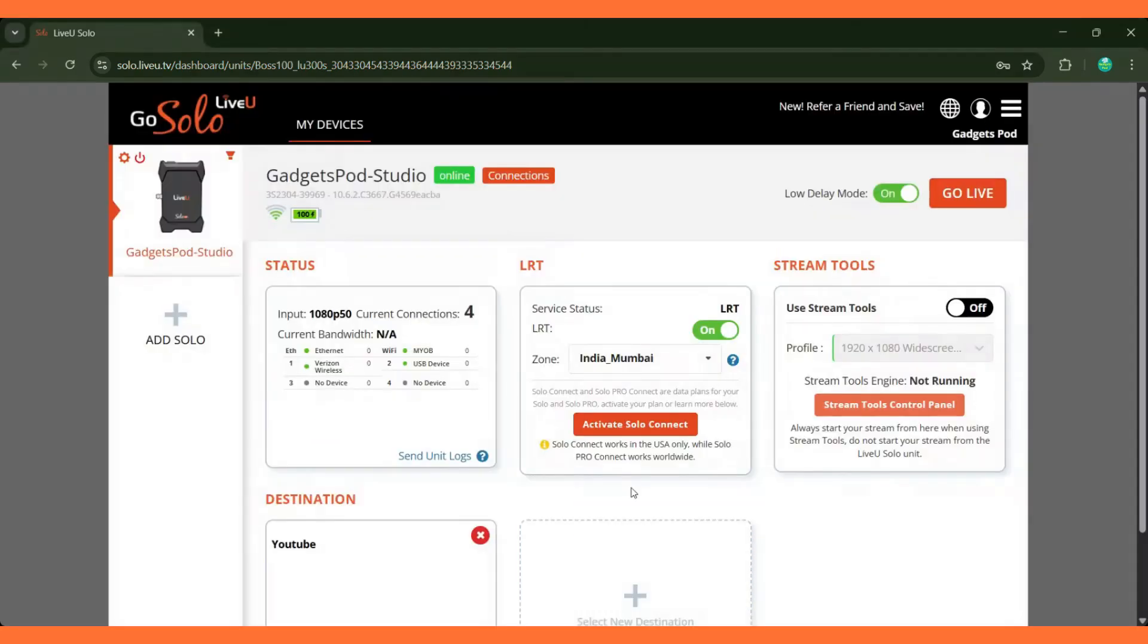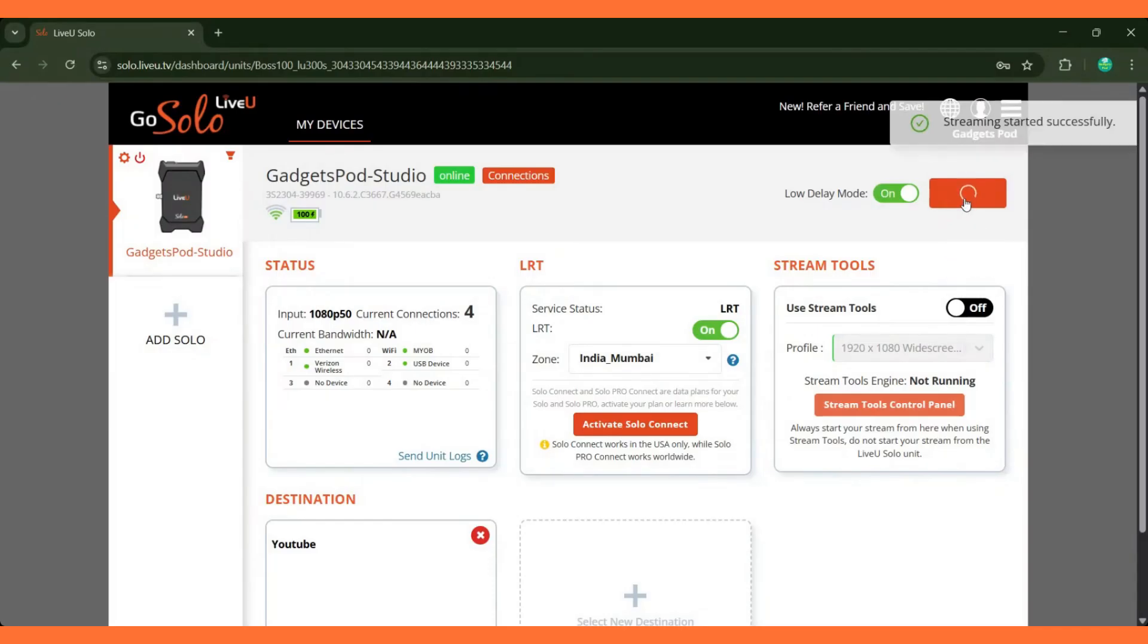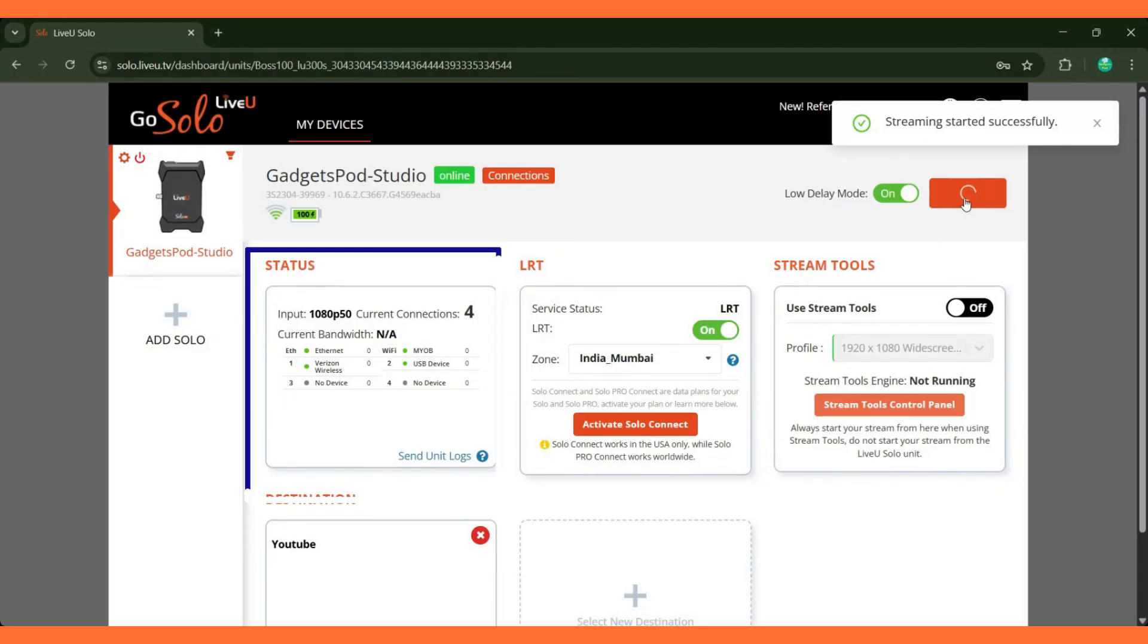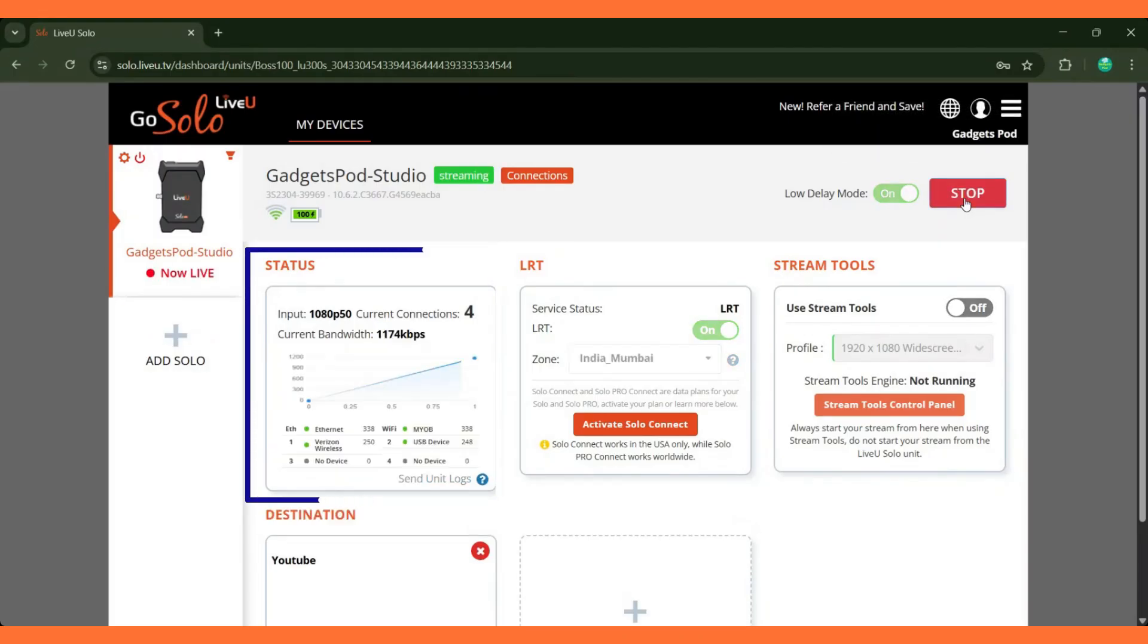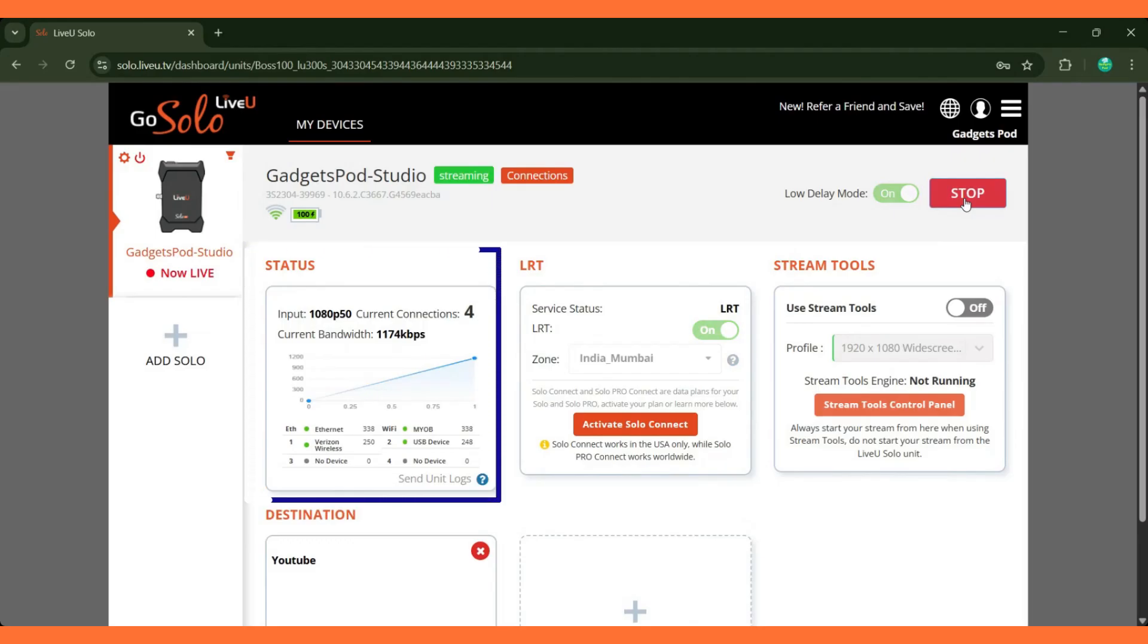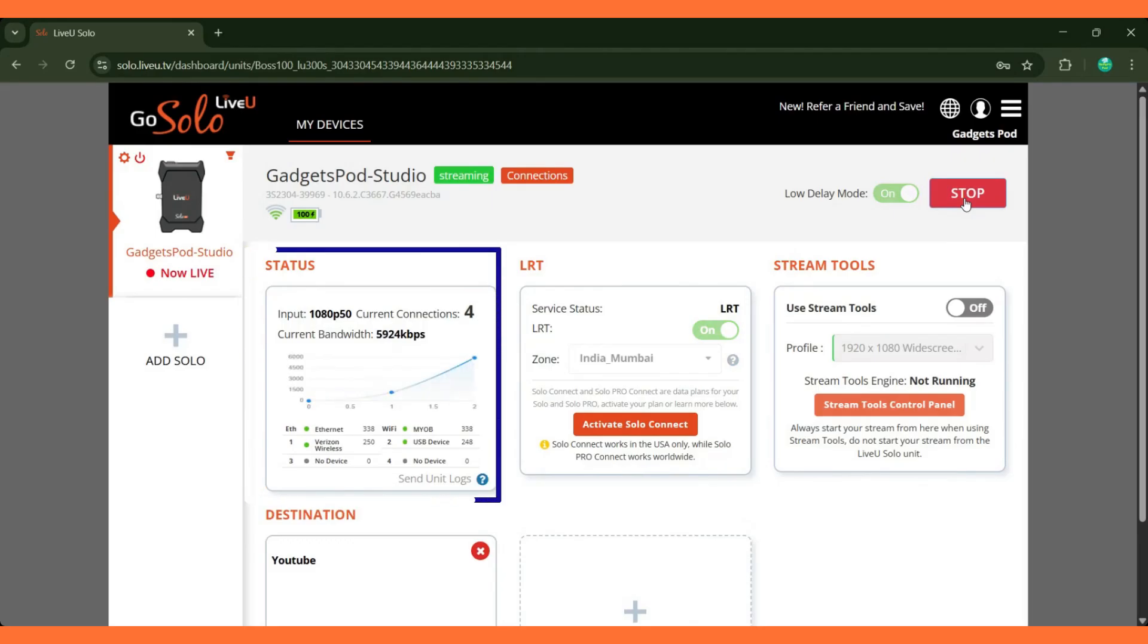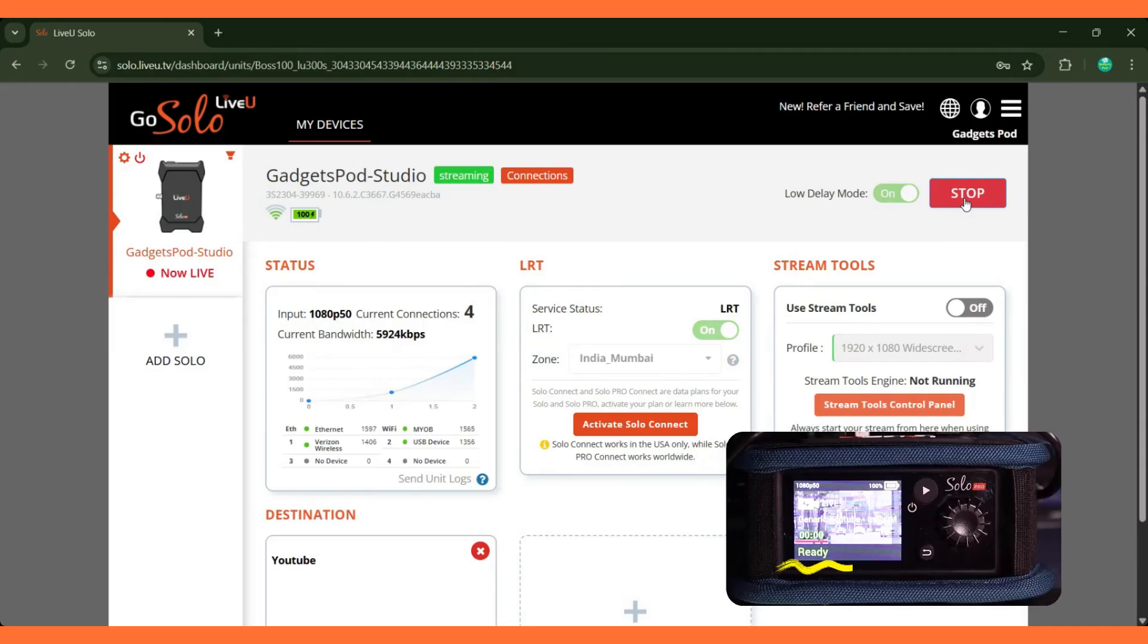Now we're all set to go live on YouTube. Click Go Live in the solo portal to start streaming. Once activated, you'll see real-time input and bandwidth information displayed in the status area of the portal. Simultaneously, the LiveU solo Pro screen will update, showing the status change from ready to transmitting.